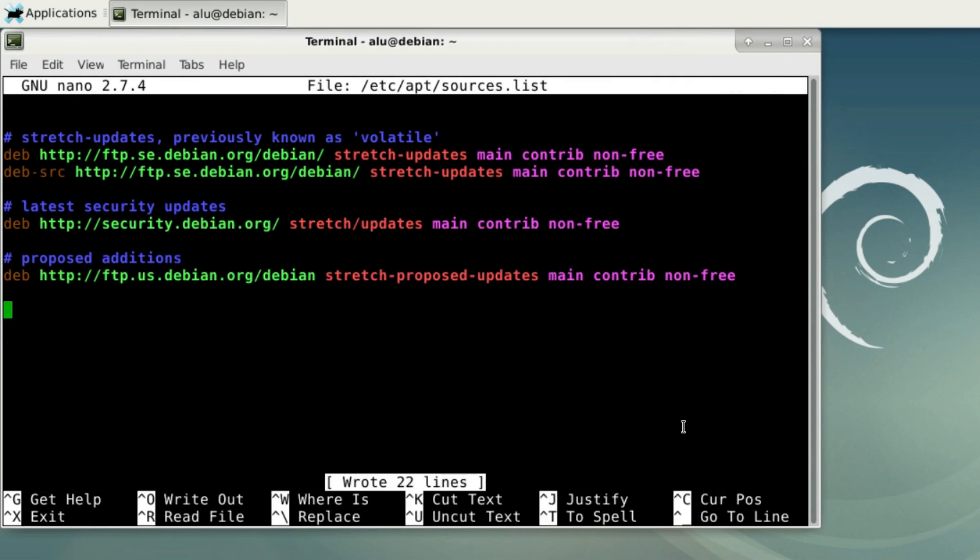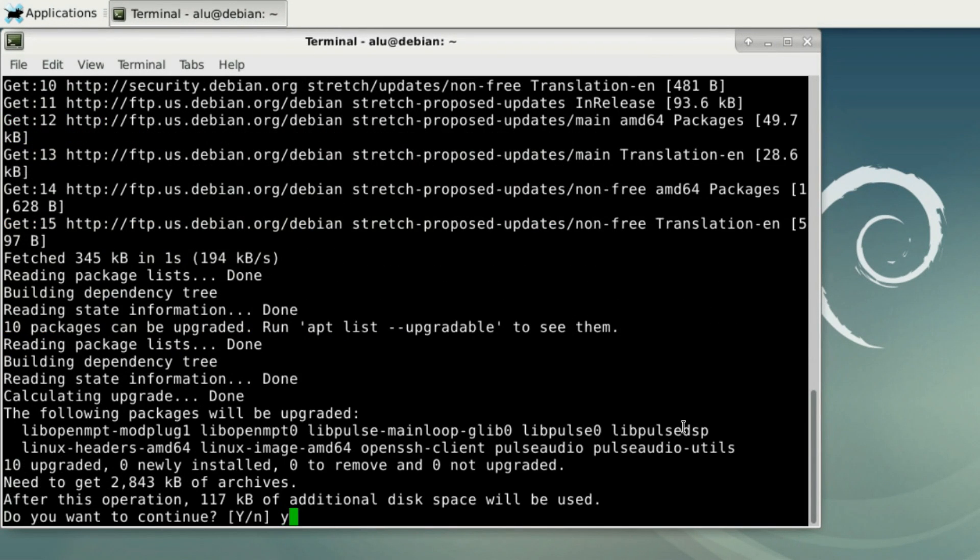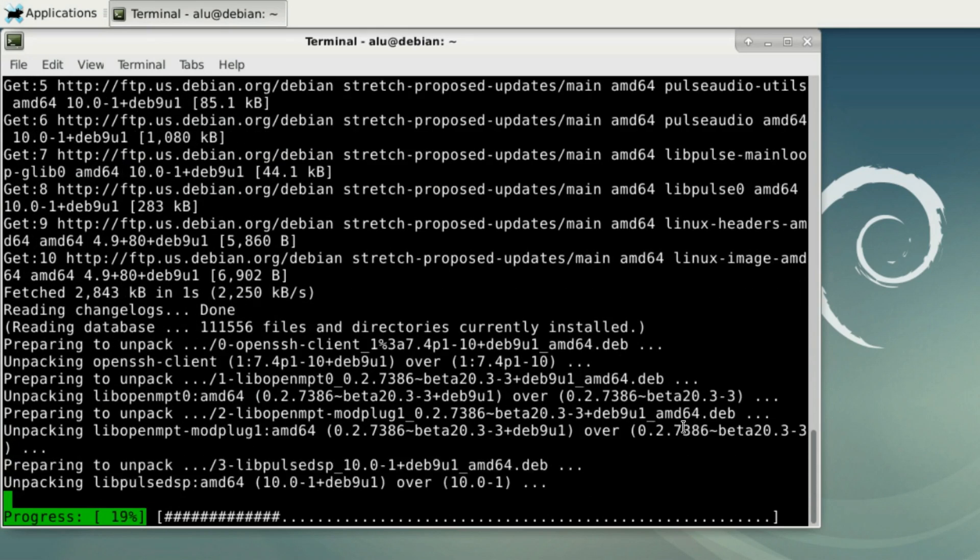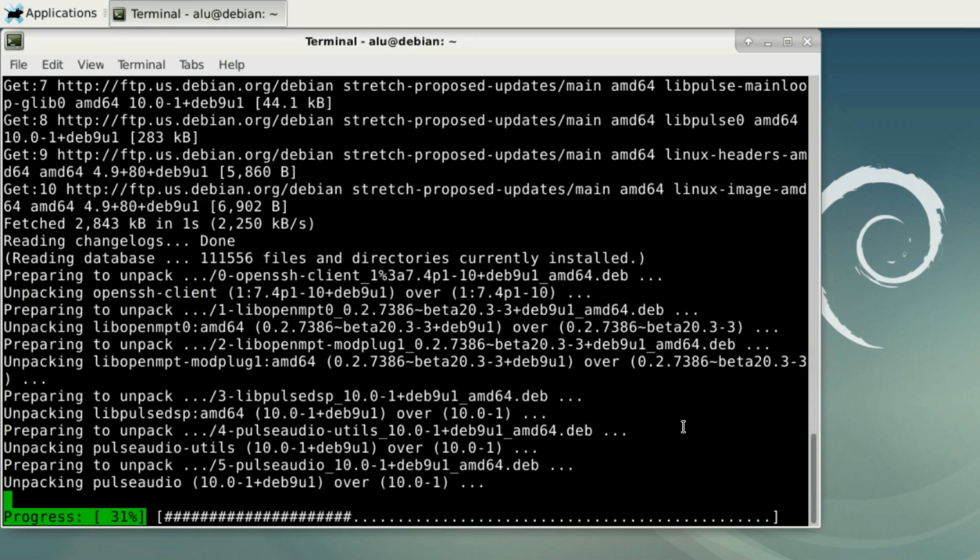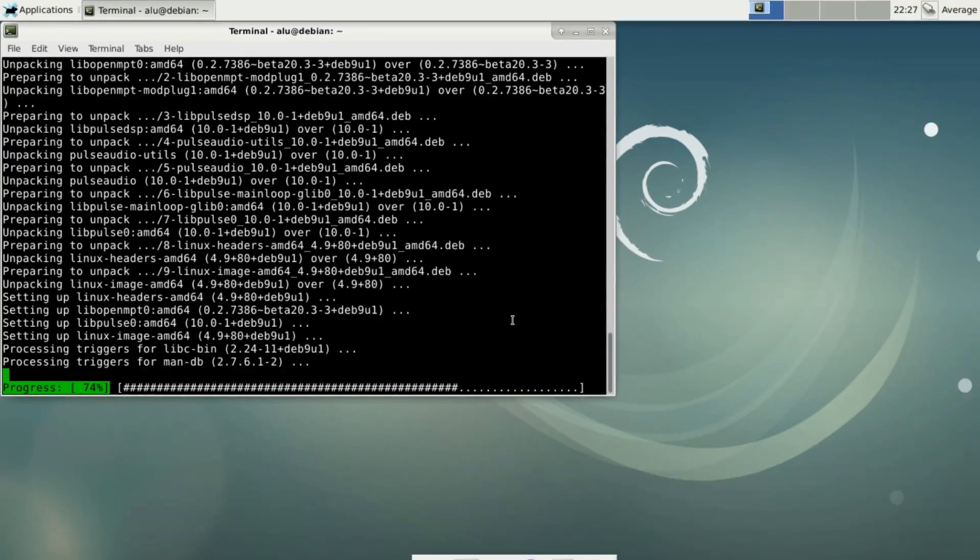After all the repositories have been added, update and upgrade your system. I copy all these repositories to the description, so you can copy paste them to your system.